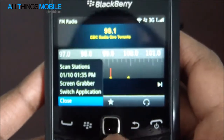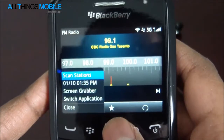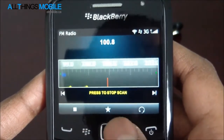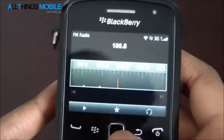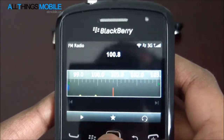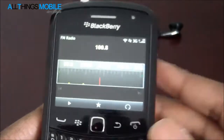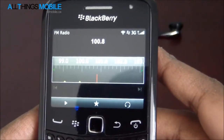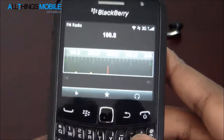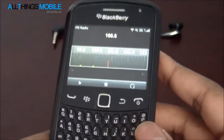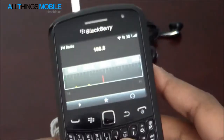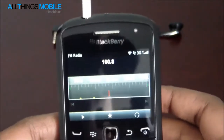So all in all, it's a nice application. It's nothing groundbreaking or anything, but it's just something nice to have because this requires no data. And if you've got a BlackBerry Curve 9360, 9350, or 9370 and you update to BlackBerry 7.1, this is available. As well as this should work with any headphones.